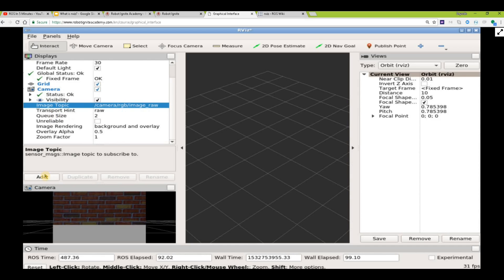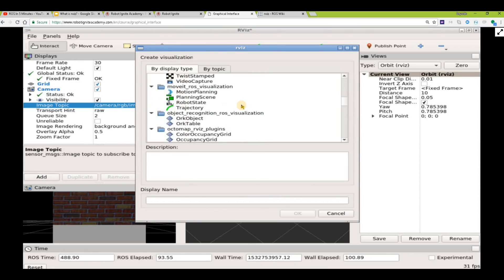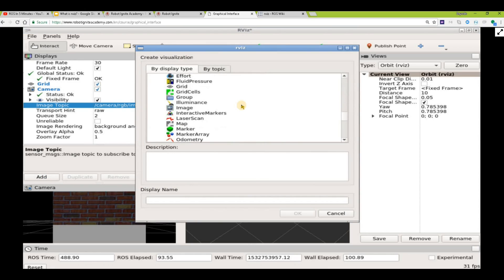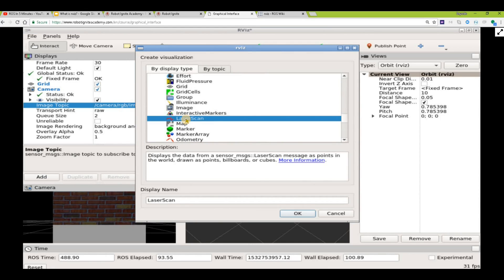Let's go ahead and add something else. The robot uses laser scan to detect obstacles.